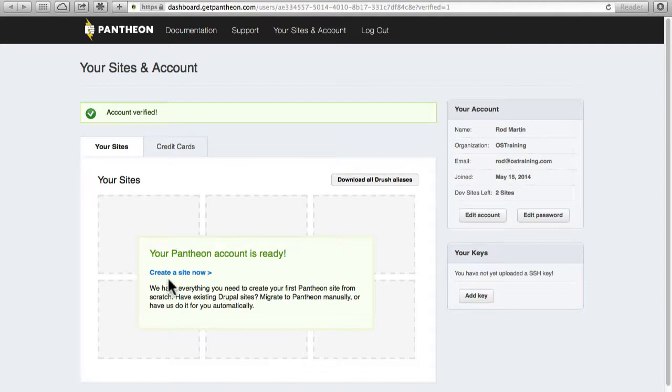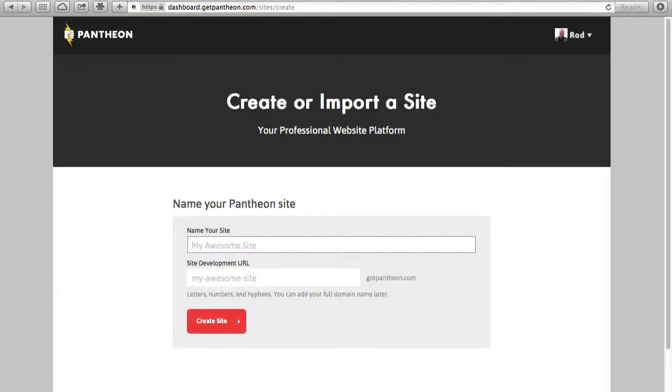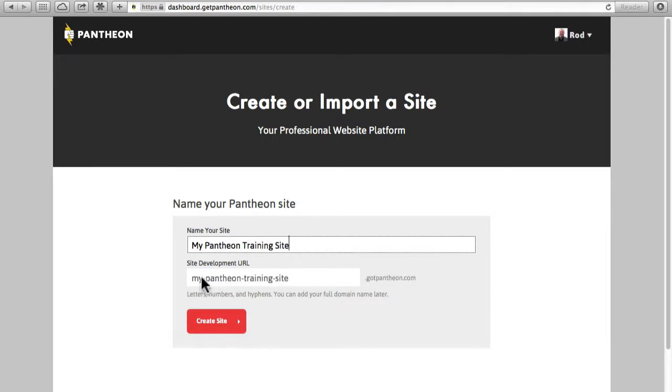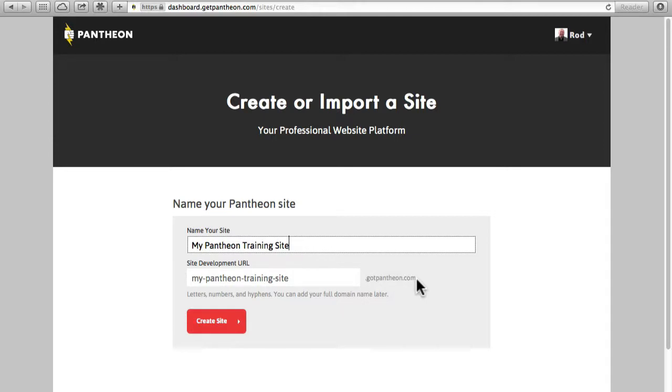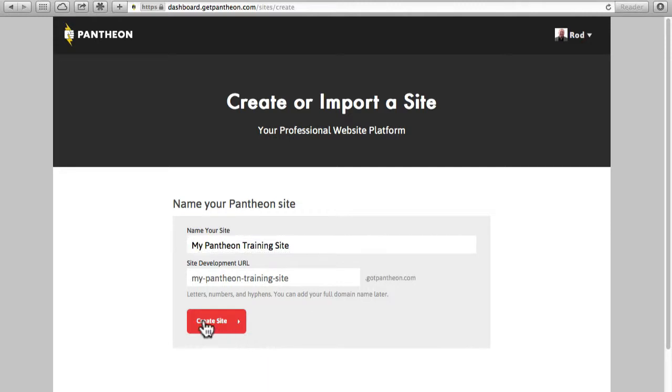I'm going to create a site right now. So we're just going to call this my Pantheon training site and you'll see that the site development URL is my-pantheon-training-site.gotpantheon.com, and of course that needs to be unique so if somebody else has actually used that site name you'll need to change it.